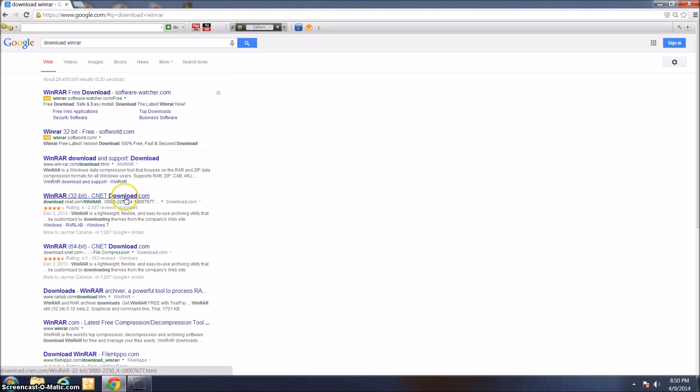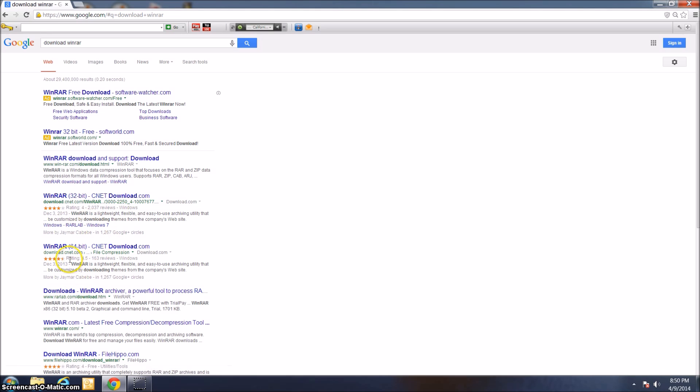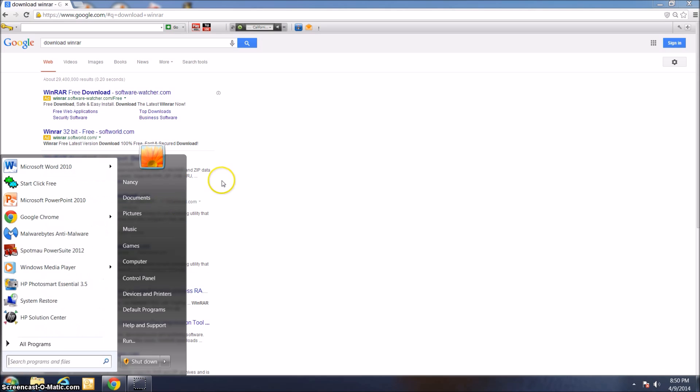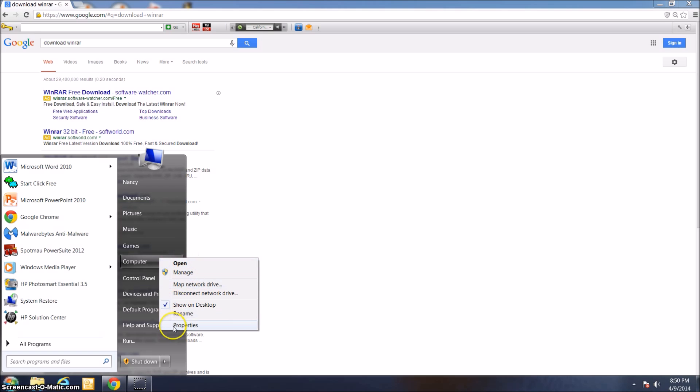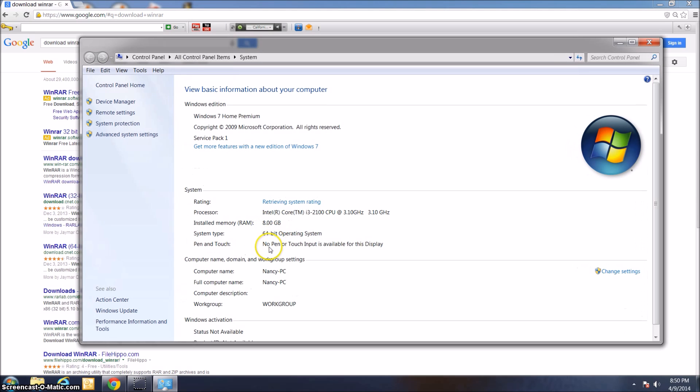The results you're interested in are the two results at cnet.com, the WinRAR 32-bit and the WinRAR 64-bit. You're going to want to download the one that corresponds to your operating system. If you don't know whether you're running 32-bit or 64-bit Windows, it's really easy to check. Just click on the Start menu, right-click on the computer, and then click Properties.